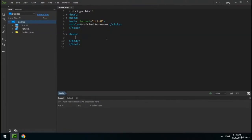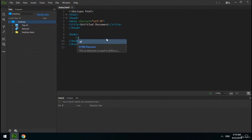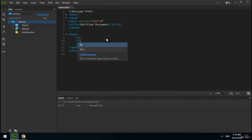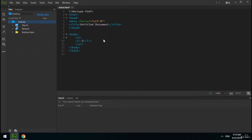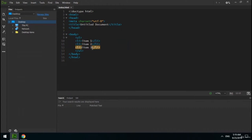The next type of list is unordered list. To create one, use the ul tag and create li tags for each item inside it. As you can see, in an unordered list items are marked with a bullet — this is the unordered list.